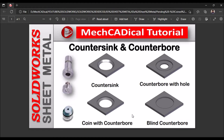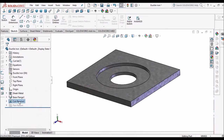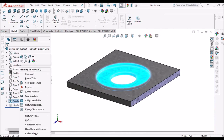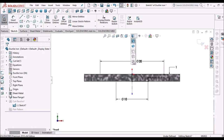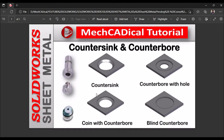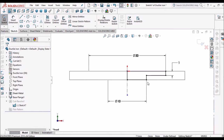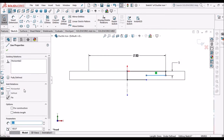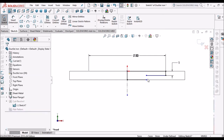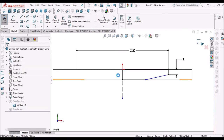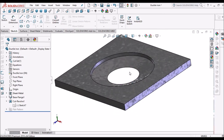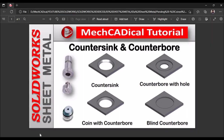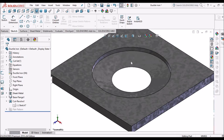Next I am going to create a coin with counterbore. This can also be created with the revolve feature. The only difference is there is a taper angle. We can delete this line, add a horizontal constraint, and join both of them. We can modify the hole diameter as per requirement.